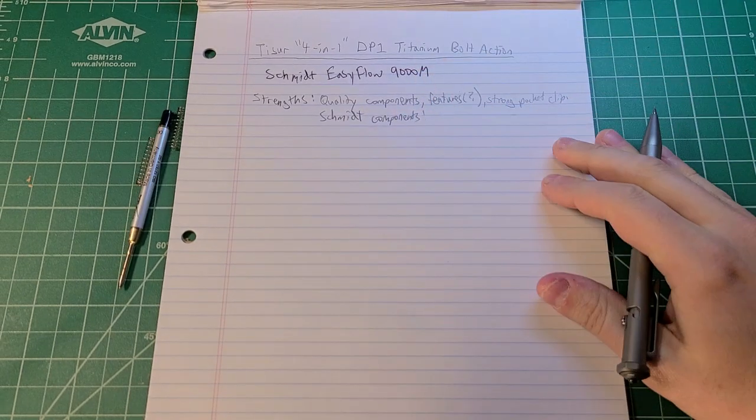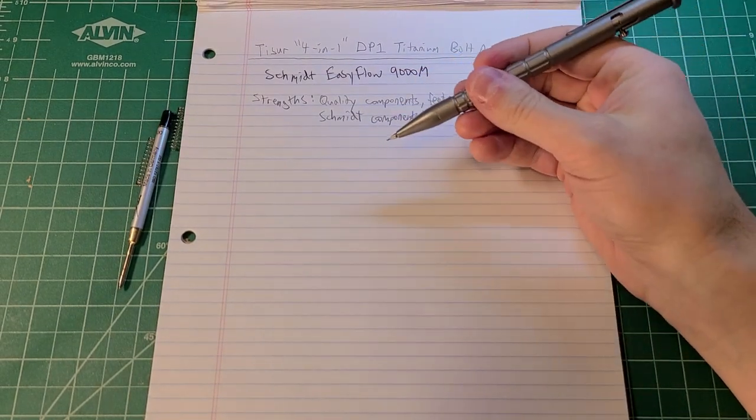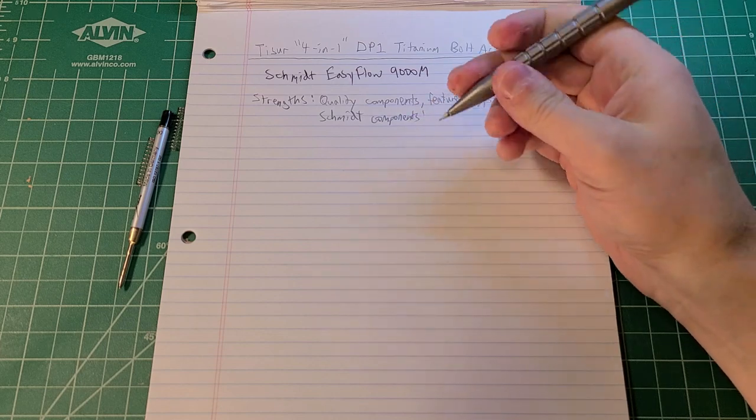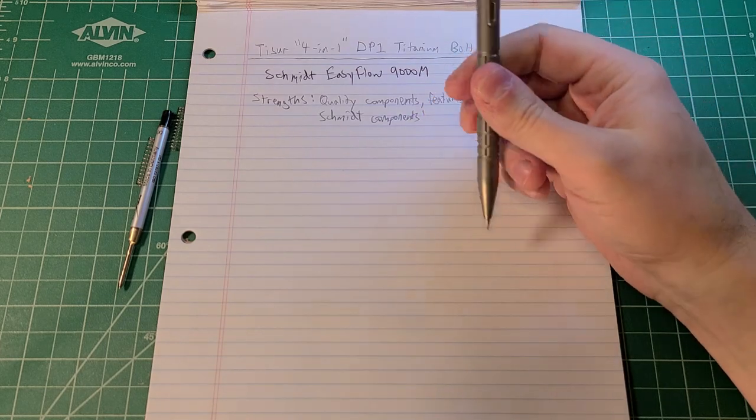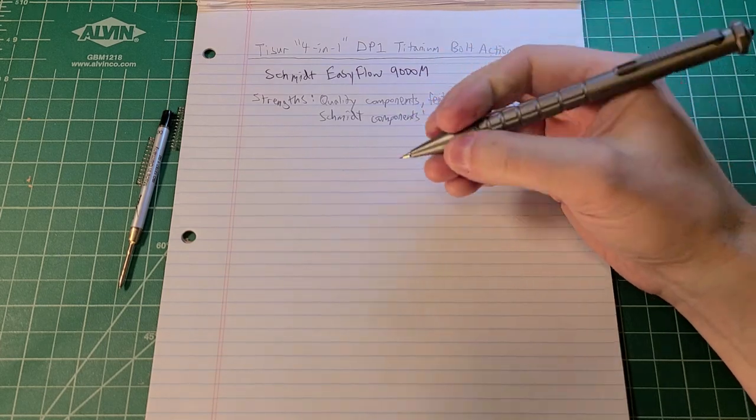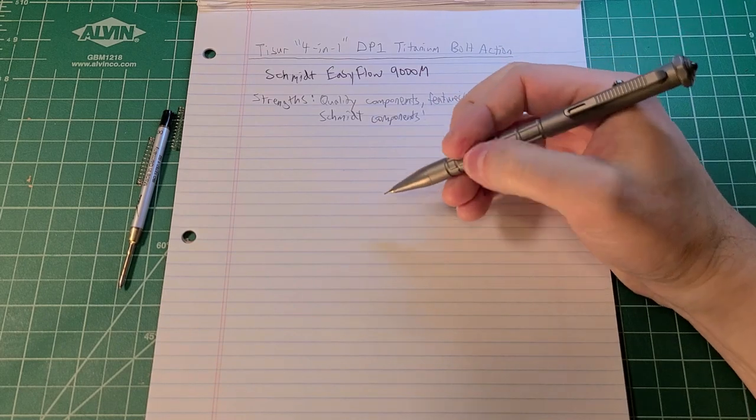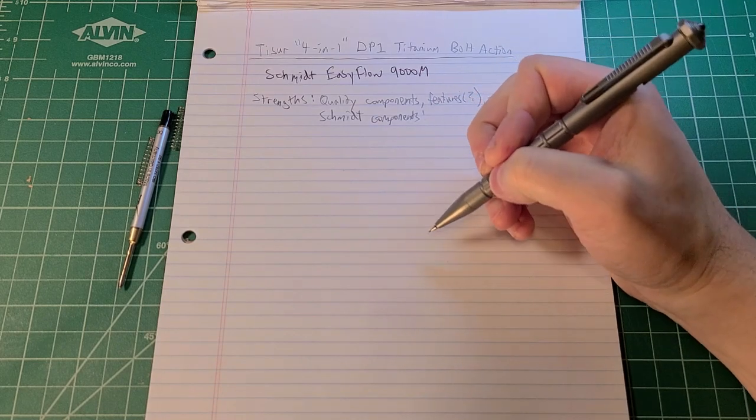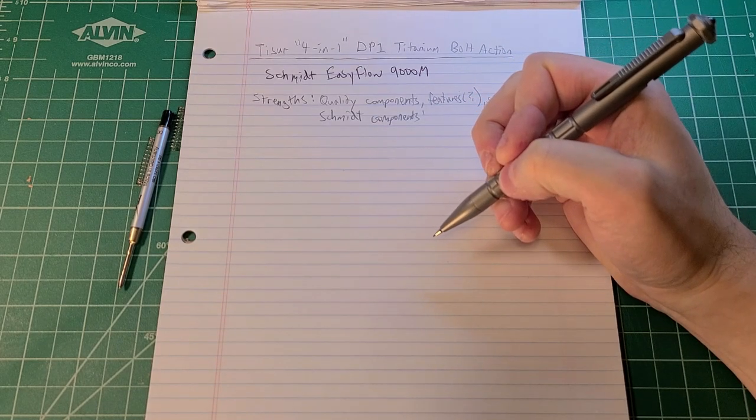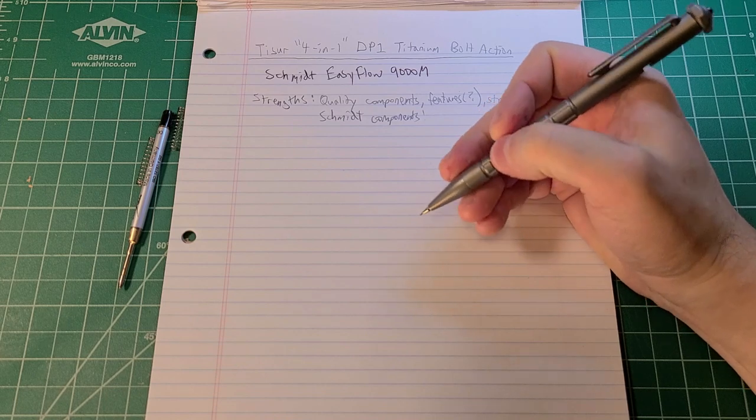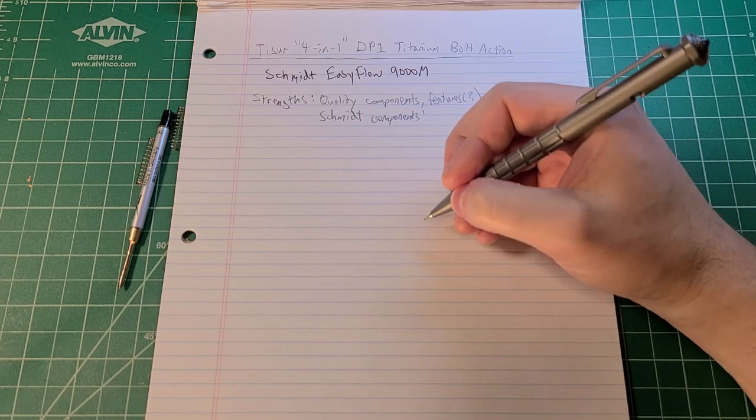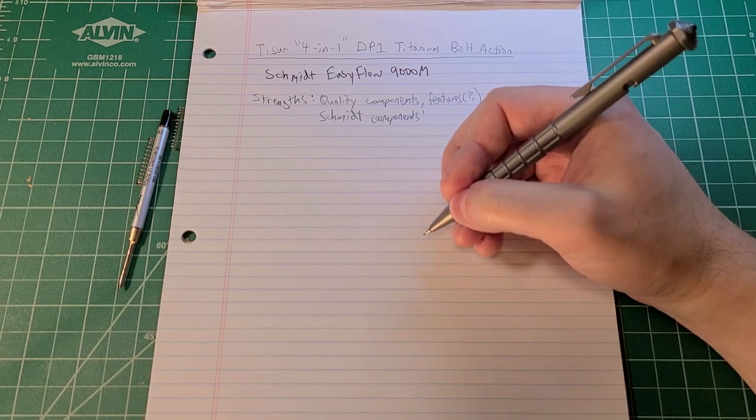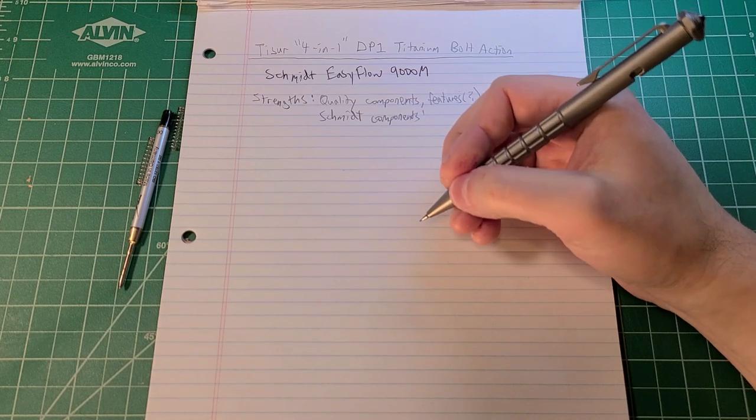I would also go ahead and throw on here that Schmidt components are generally nice components. They're not necessarily anything that I write home about. It's textured up here on the grip, but not down where I hold the pen. Depending upon whether you are holding up high on a writing utensil or down low, that could influence how the grip works for you.